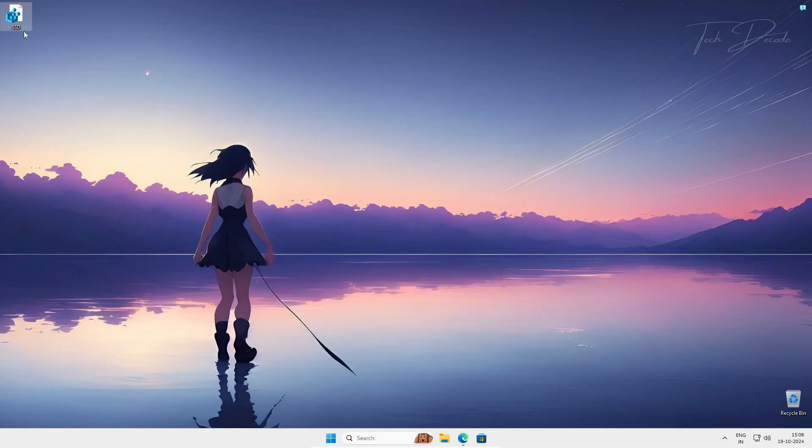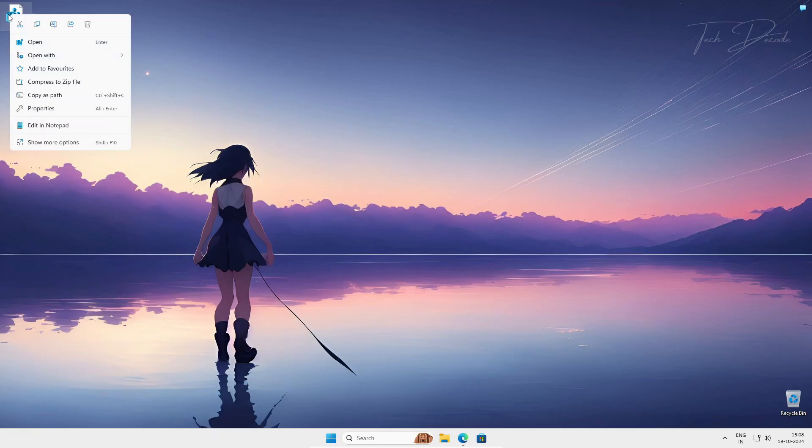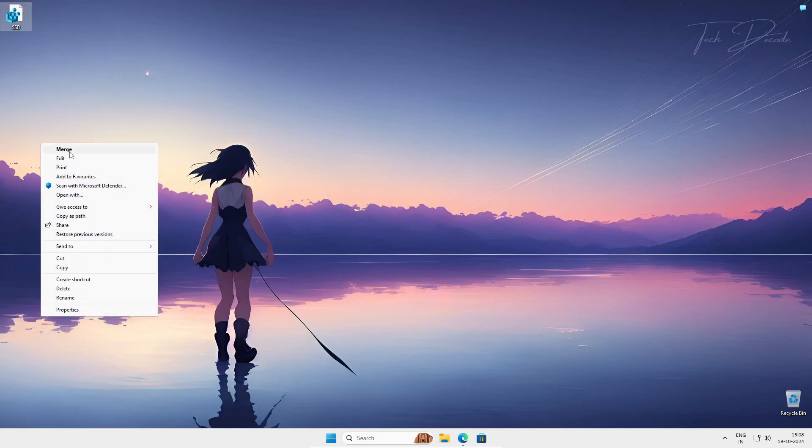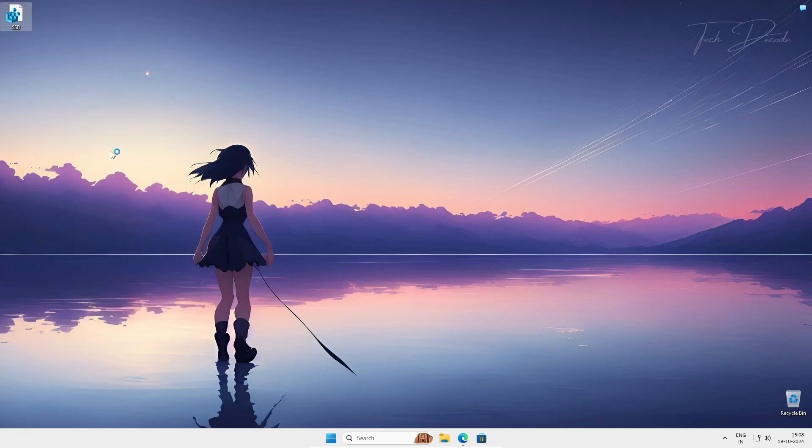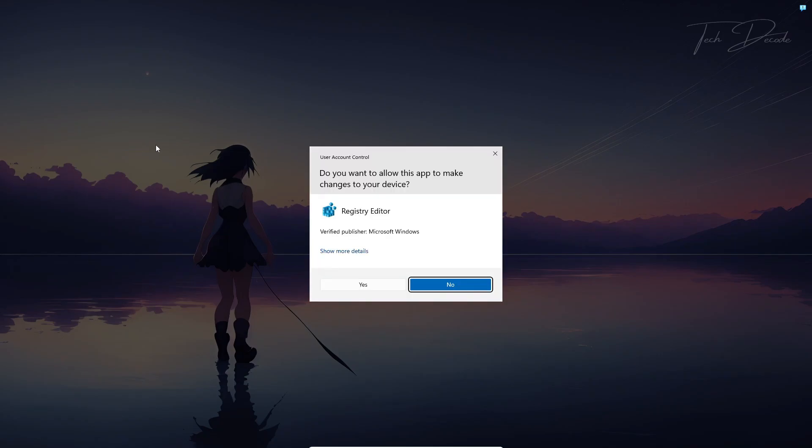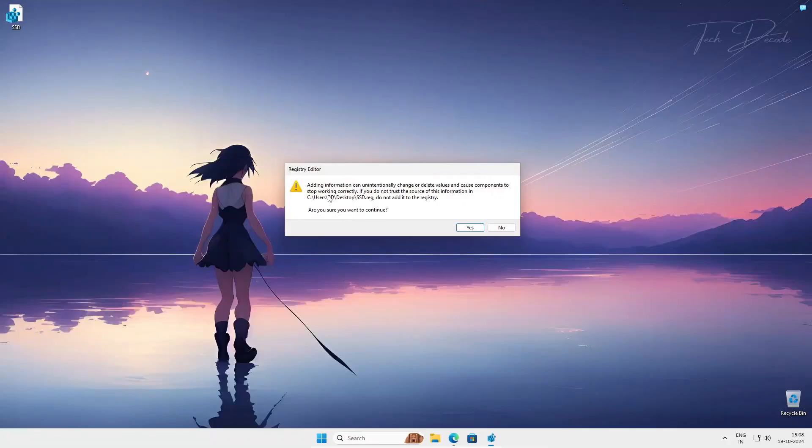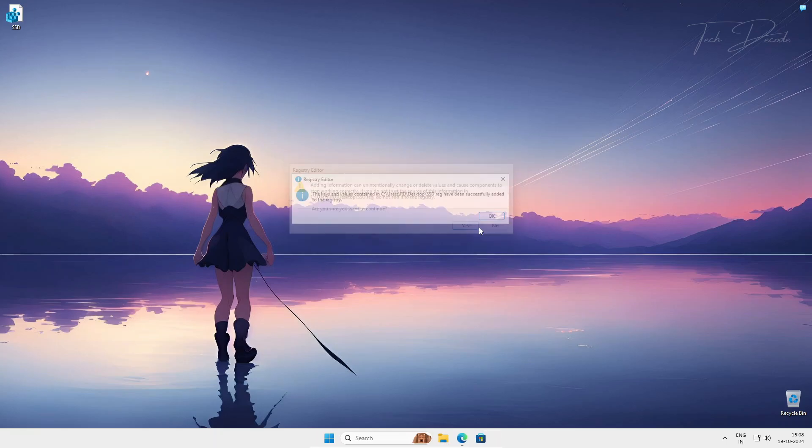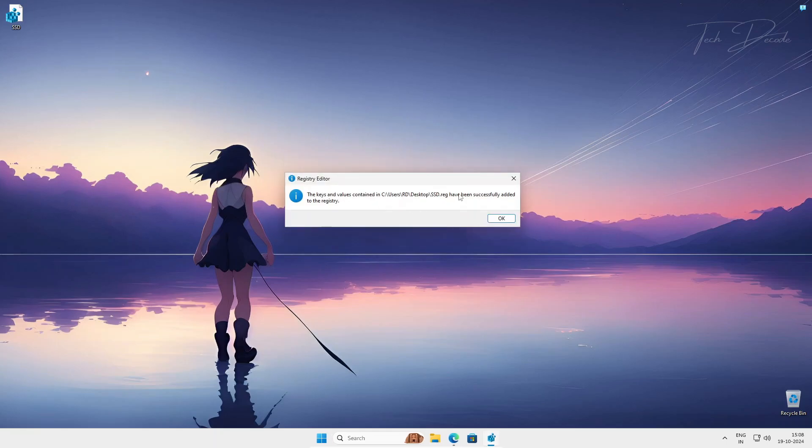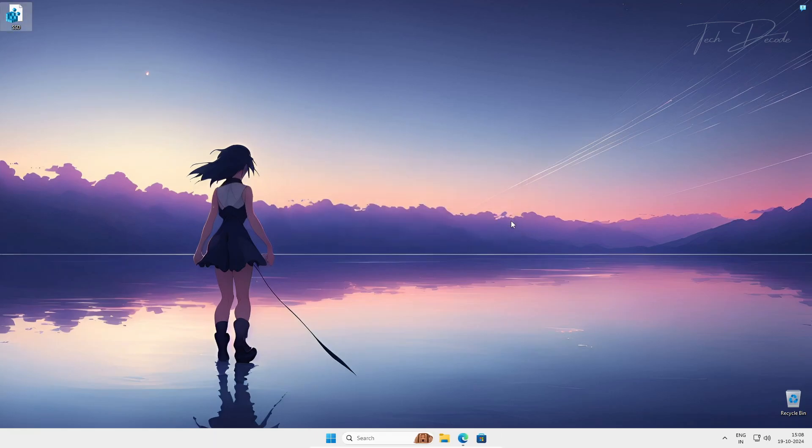Now right click over it, show more options, and simply merge it to the Windows Registry. Click on yes. You will get this notification. Simply click on yes and that's it. The registry key is successfully added to the registry editor. Click on OK.